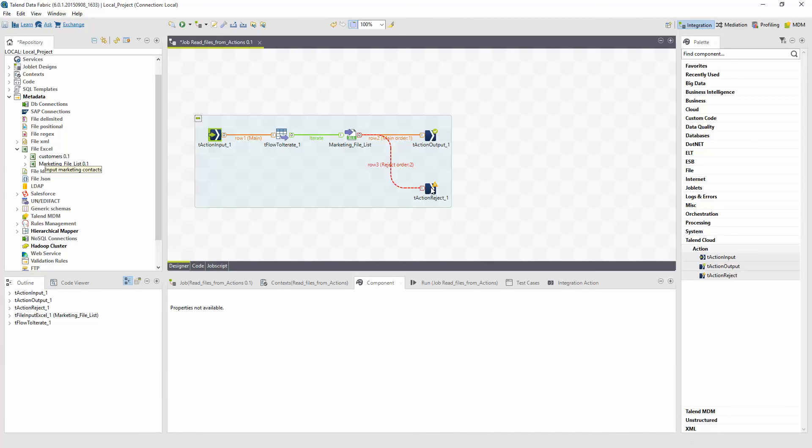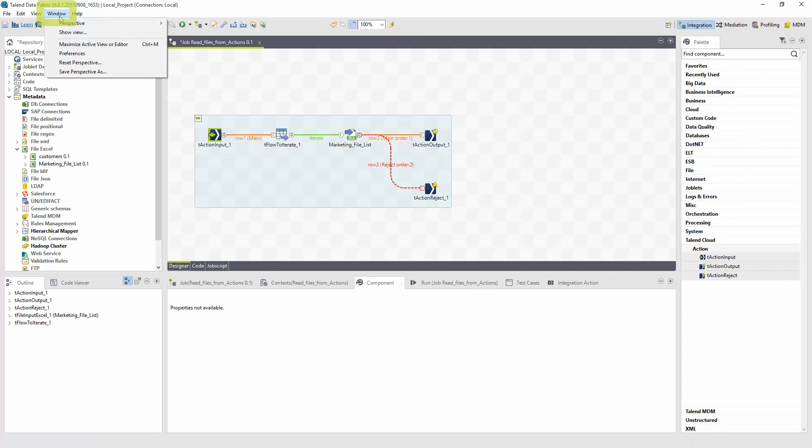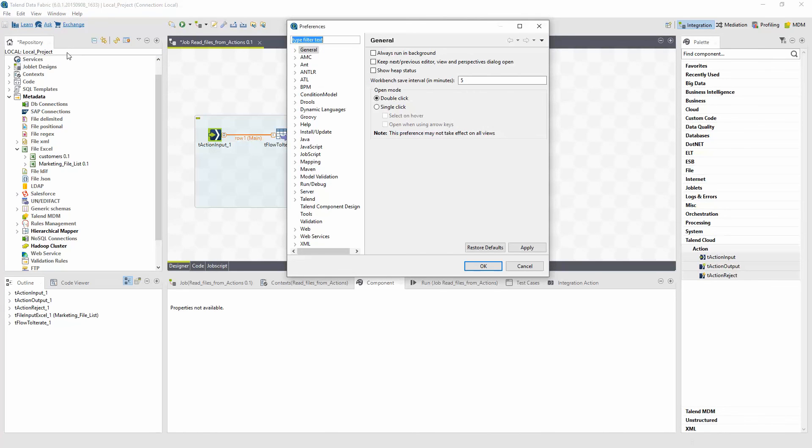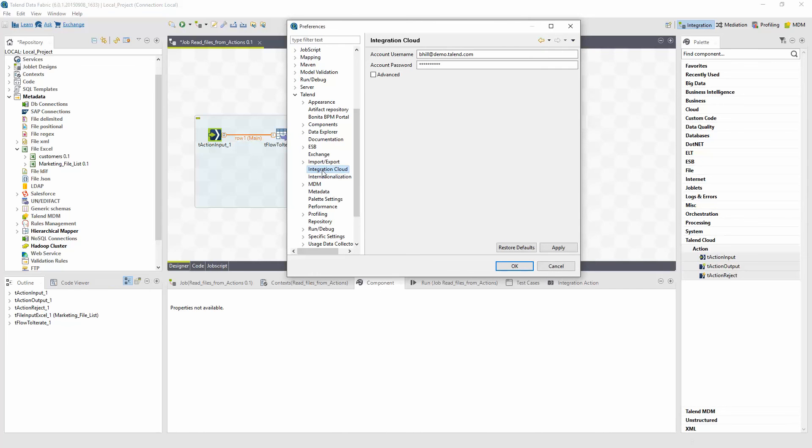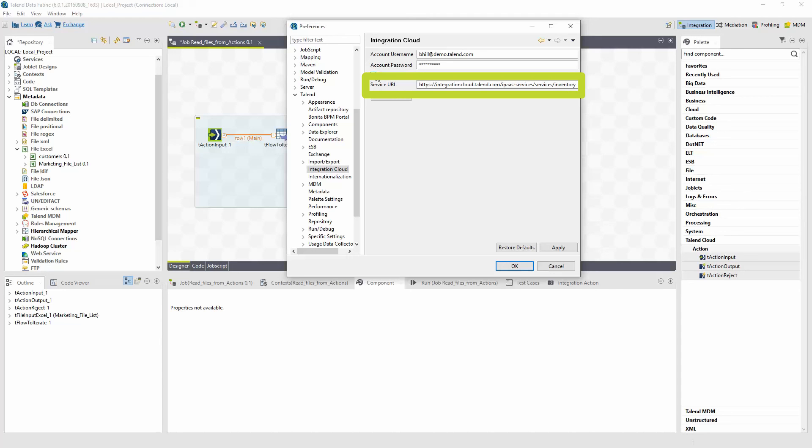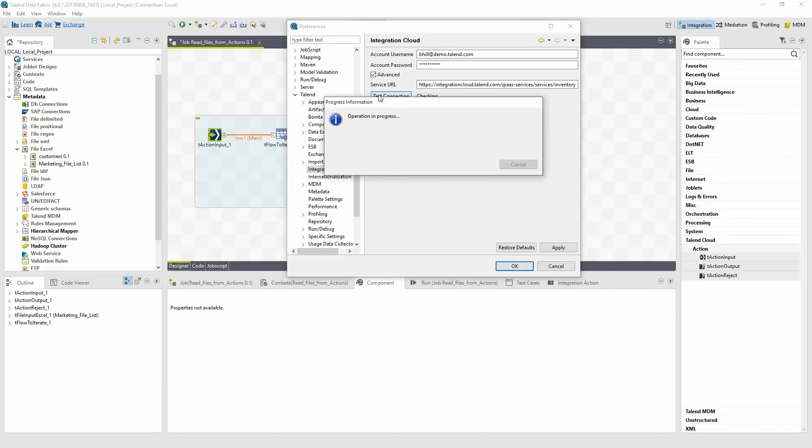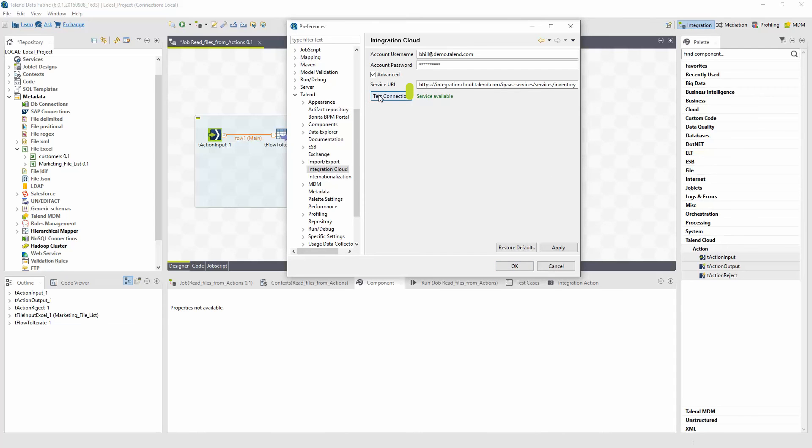Now that I've created this job, I can publish it to the integration cloud. Before I publish this job to the cloud, I need to make sure my configurations and username and password for my studio are set up correctly. Click Window from the studio's main navigation toolbar and select Preferences. Within the Preferences window, select the Talend dropdown from the list and then highlight Integration Cloud. Enter the same username and password used to log into the web UI. Select the Advanced Options if it is unchecked. The automatic settings for the service URL should be the standard setting for all users and I shouldn't have to touch it. Test the connection using the Test Connection button. Service Available text will display in green once the test has run, if the connection is good, and I can successfully publish to the Talend Integration Cloud.